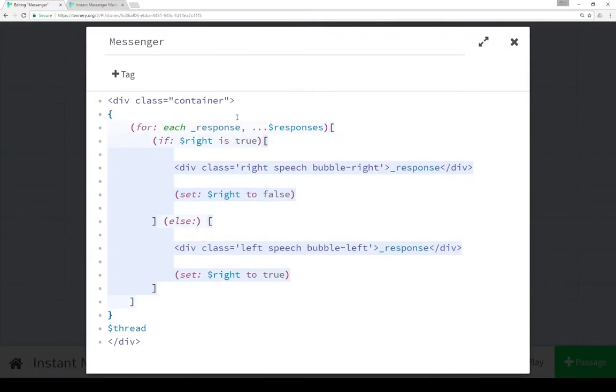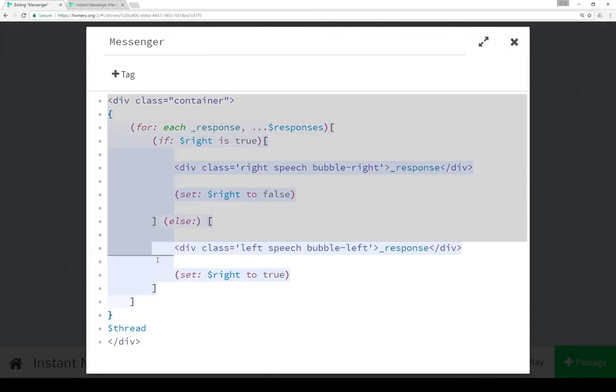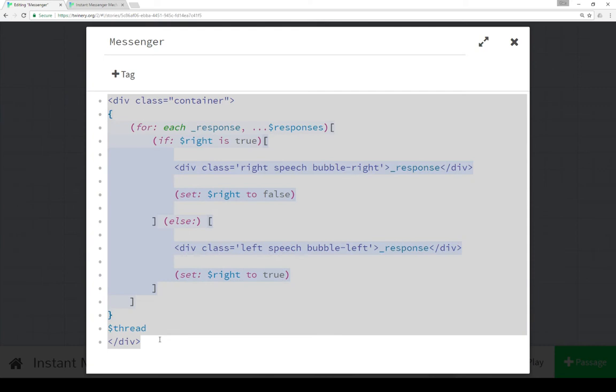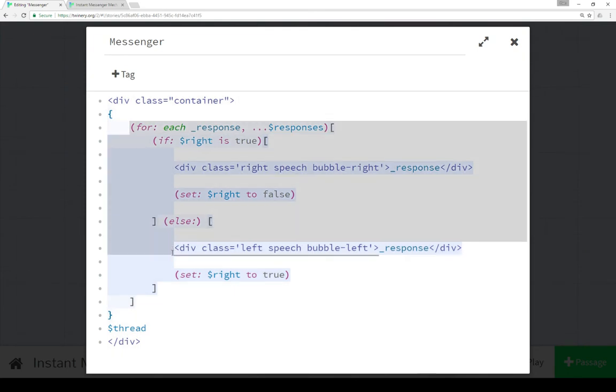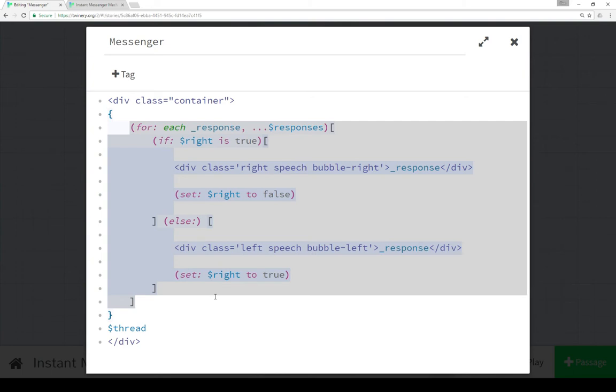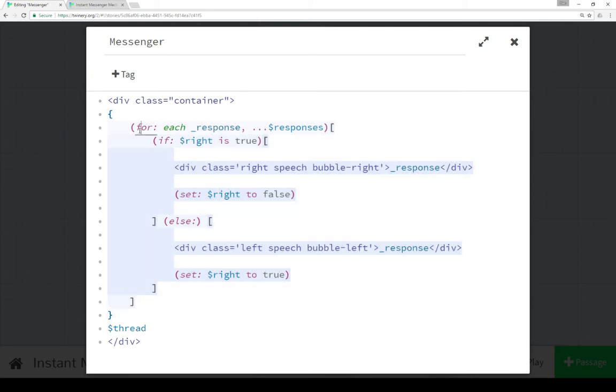Now, messenger is where a lot of the work is happening. The very first thing is that this entire passage is being wrapped within a division element, a div element, with the class container. We'll go look at the style sheet in just a second. Within that though, we're doing a number of different things. We're using the for macro, which is part of Harlow 2.0, as well as the each keyword, which is also new within Harlow 2.0.